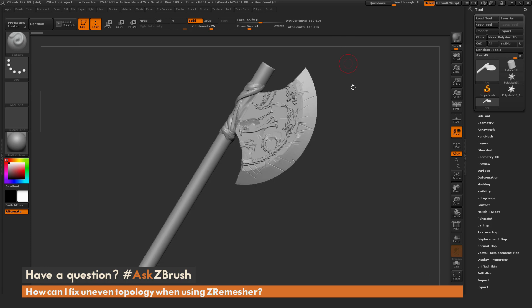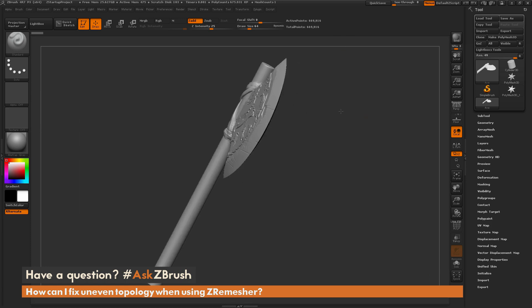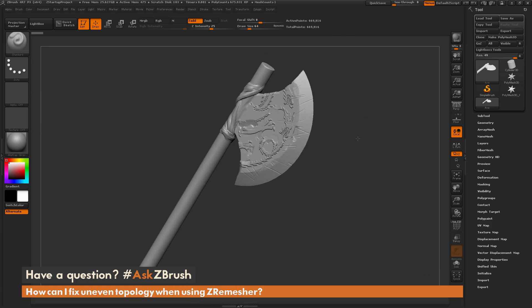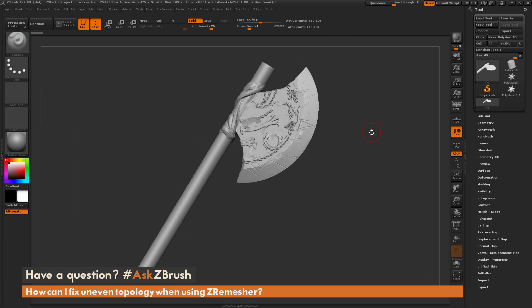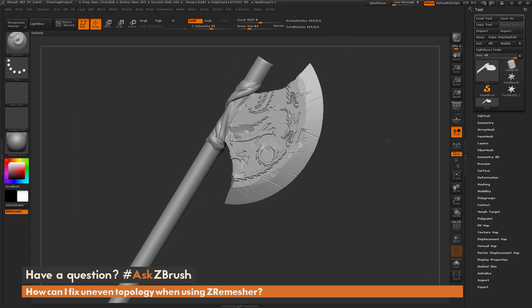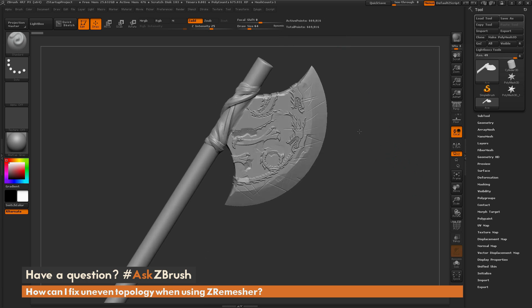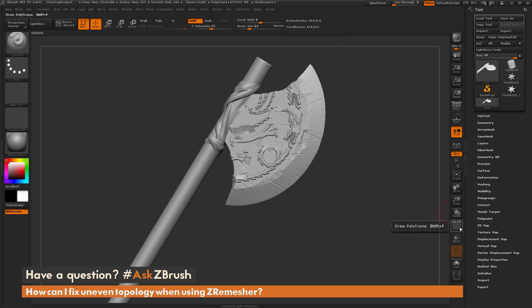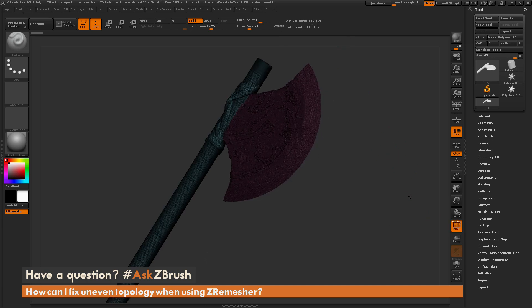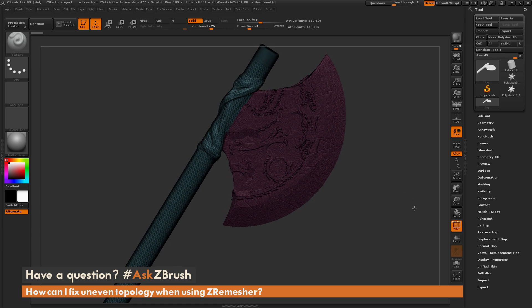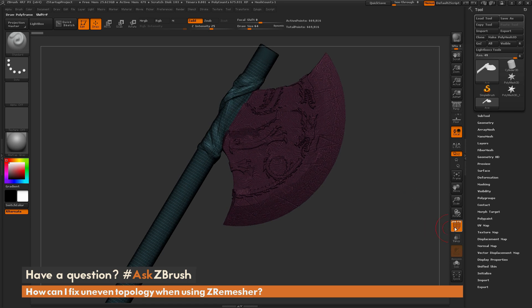So to start off, I'm just going to go back to ZBrush, and here I have a demo version of an axe. You can see that this mesh contains quite a few polygons, so I'm at about half a million here. And if I turn on my polyframes, you can see this is a pretty dense mesh.